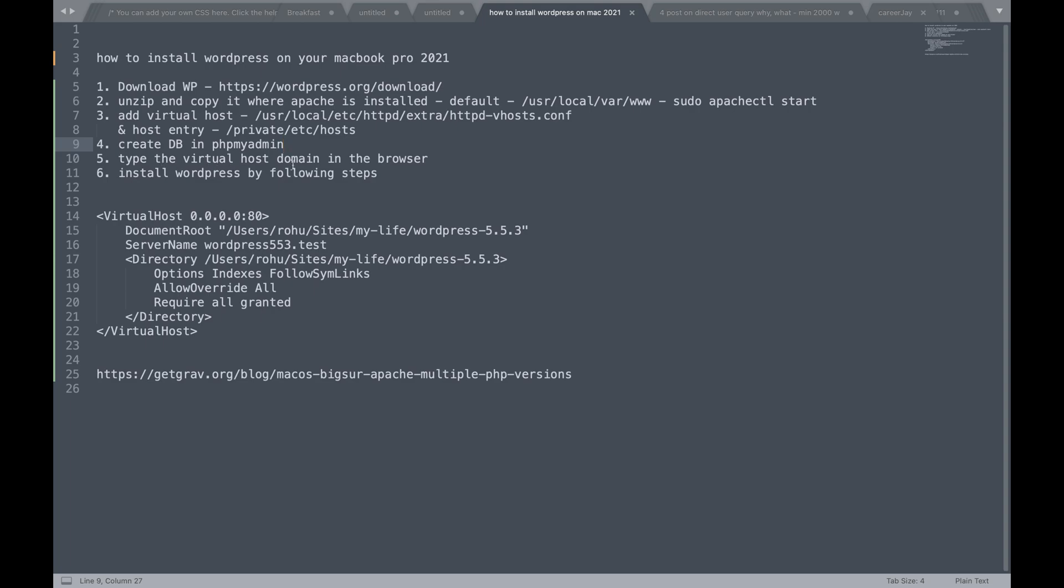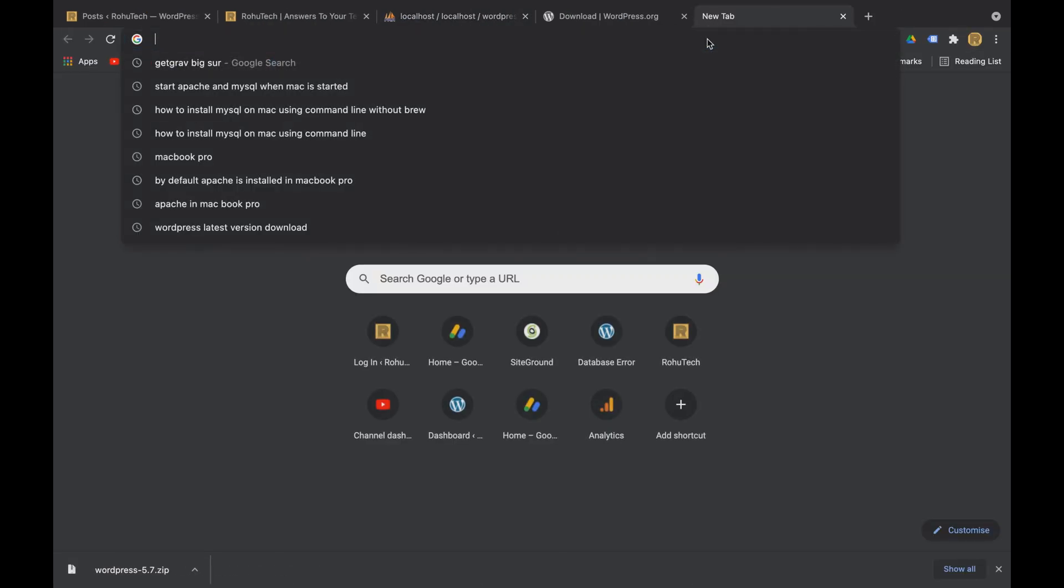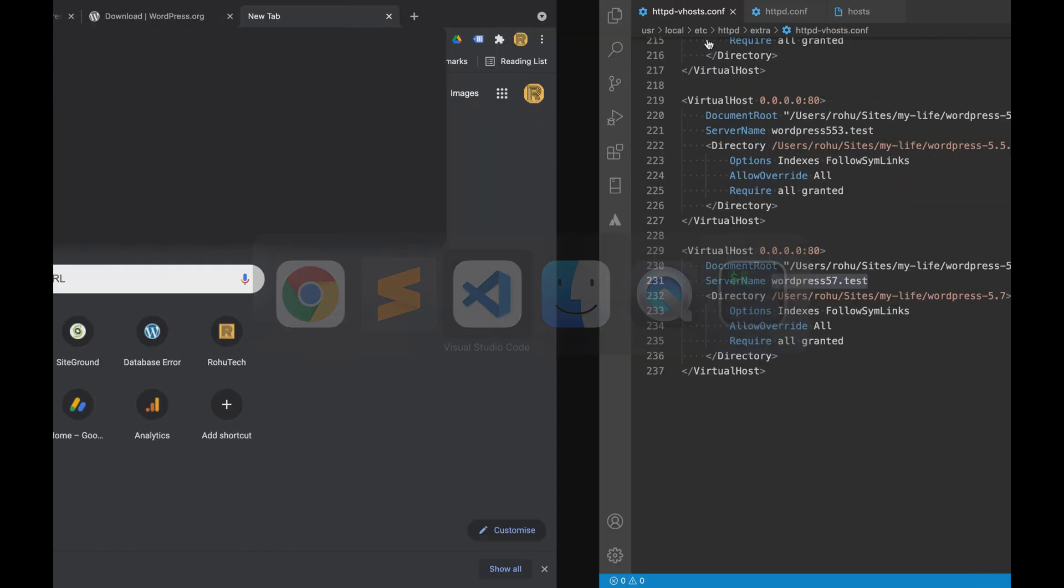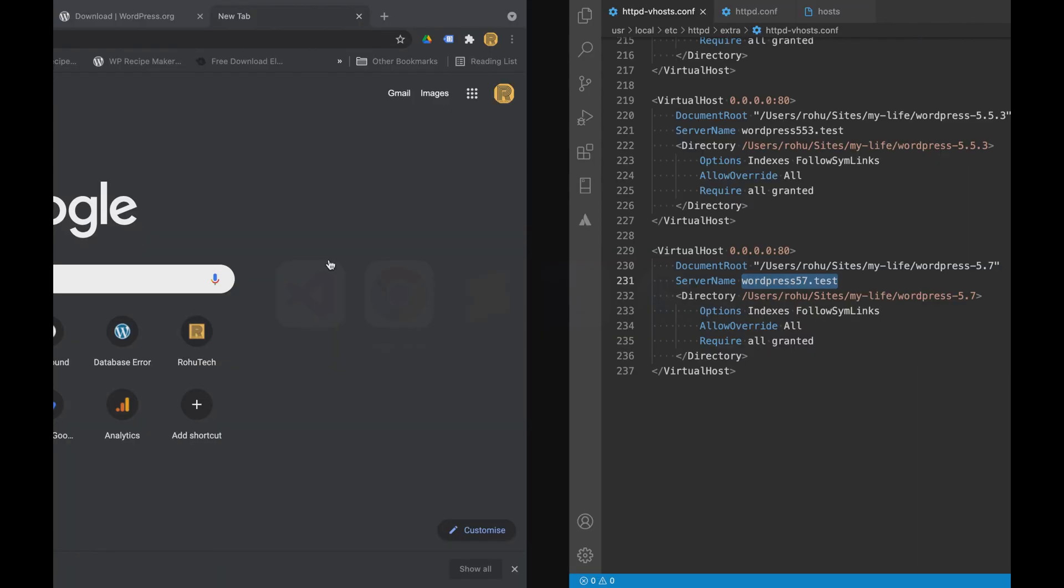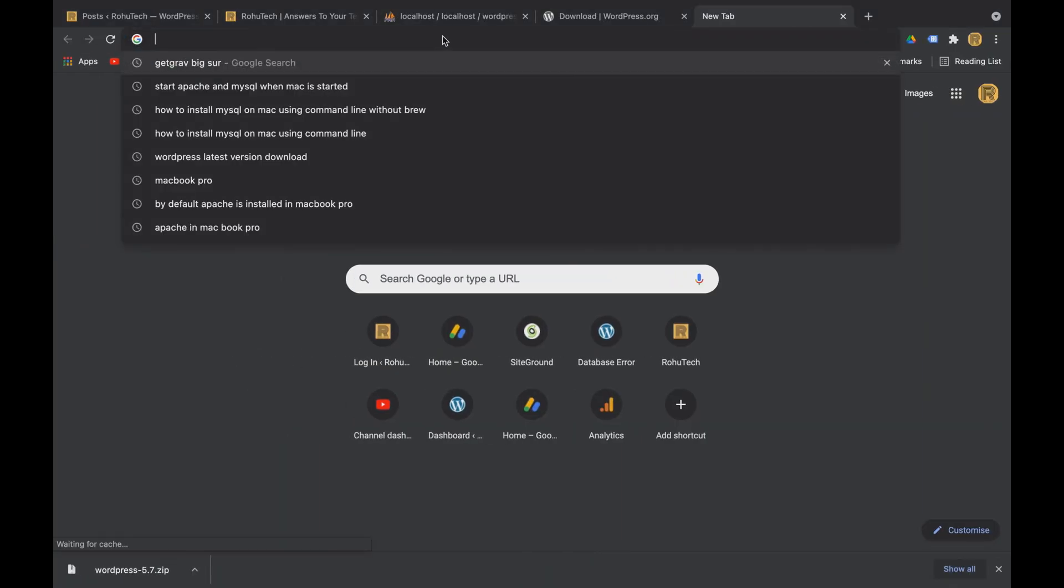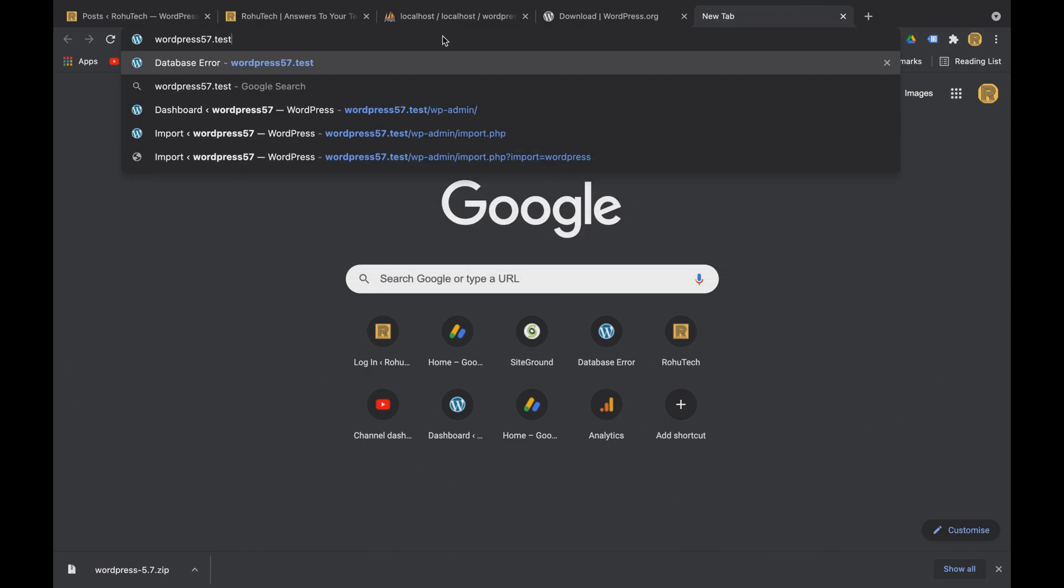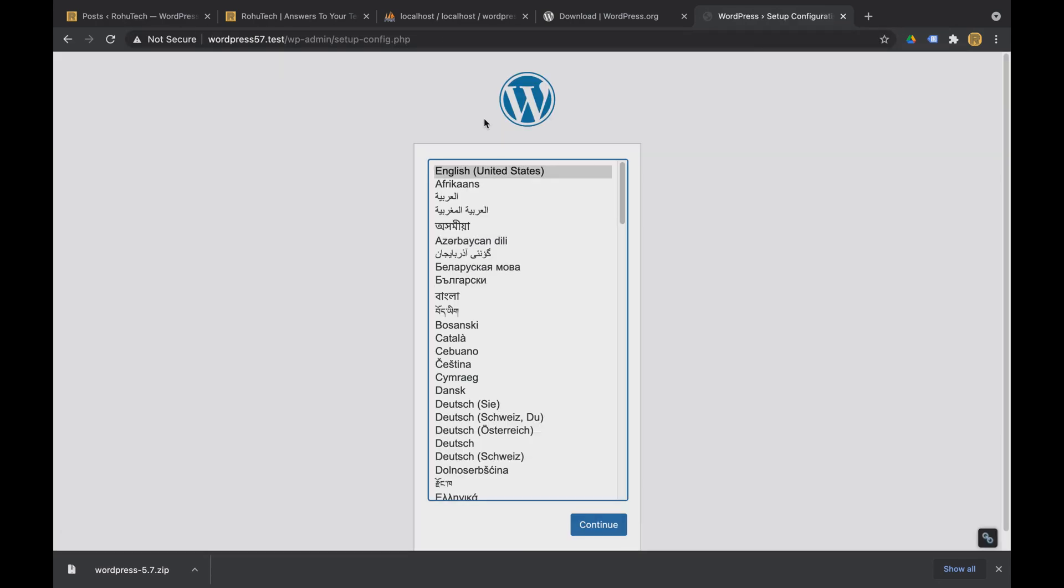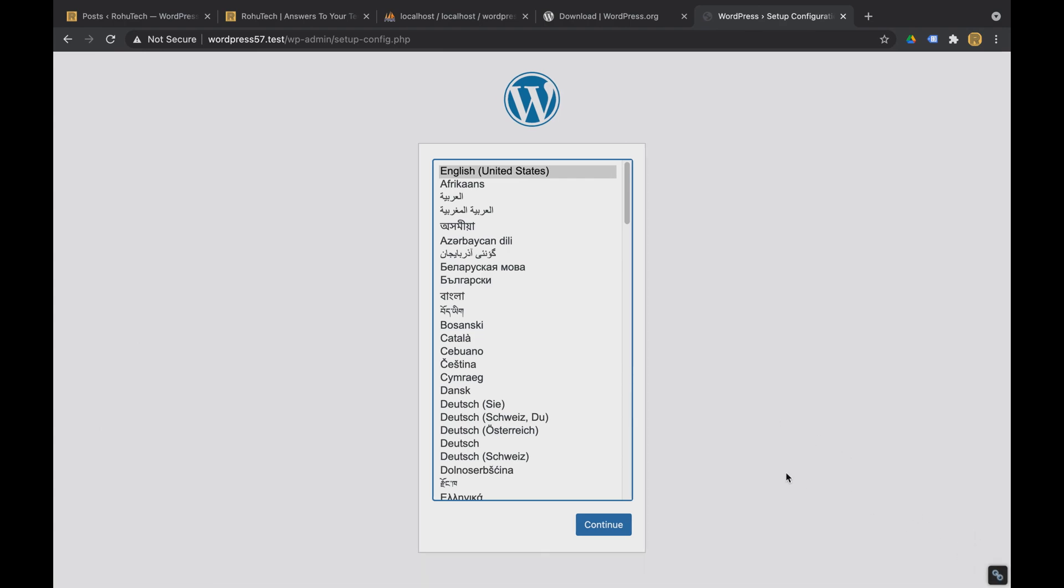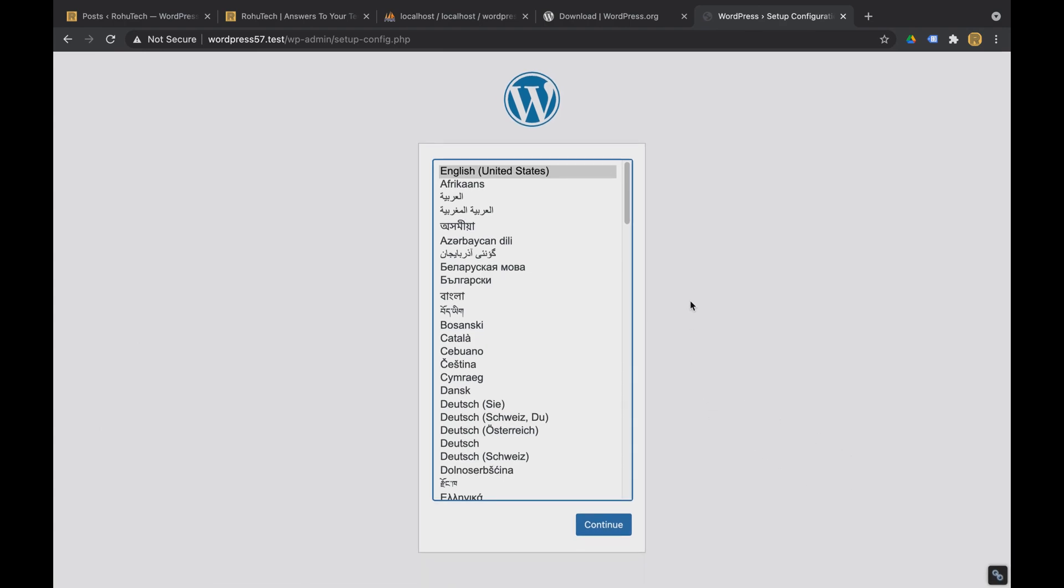Third is type the virtual host domain in the browser. So now that we have this domain WordPress 57.test we'll just type in here test. And now we are in the WordPress folder. So this is a set of configuration. We just have to follow the process now. So I'll click continue.